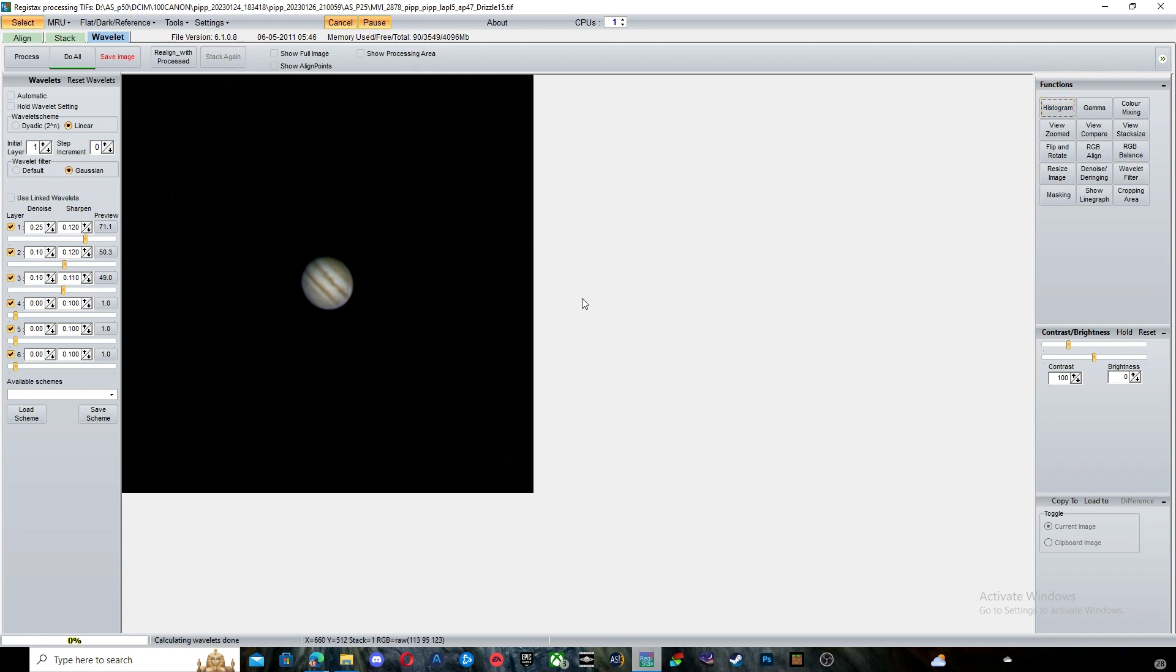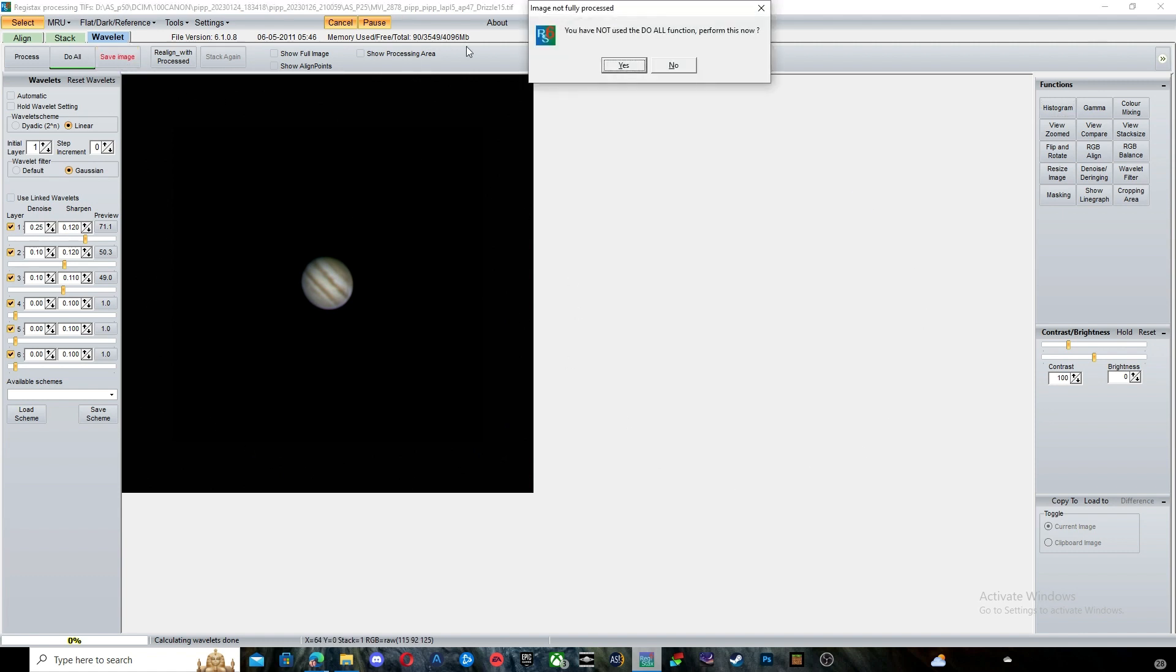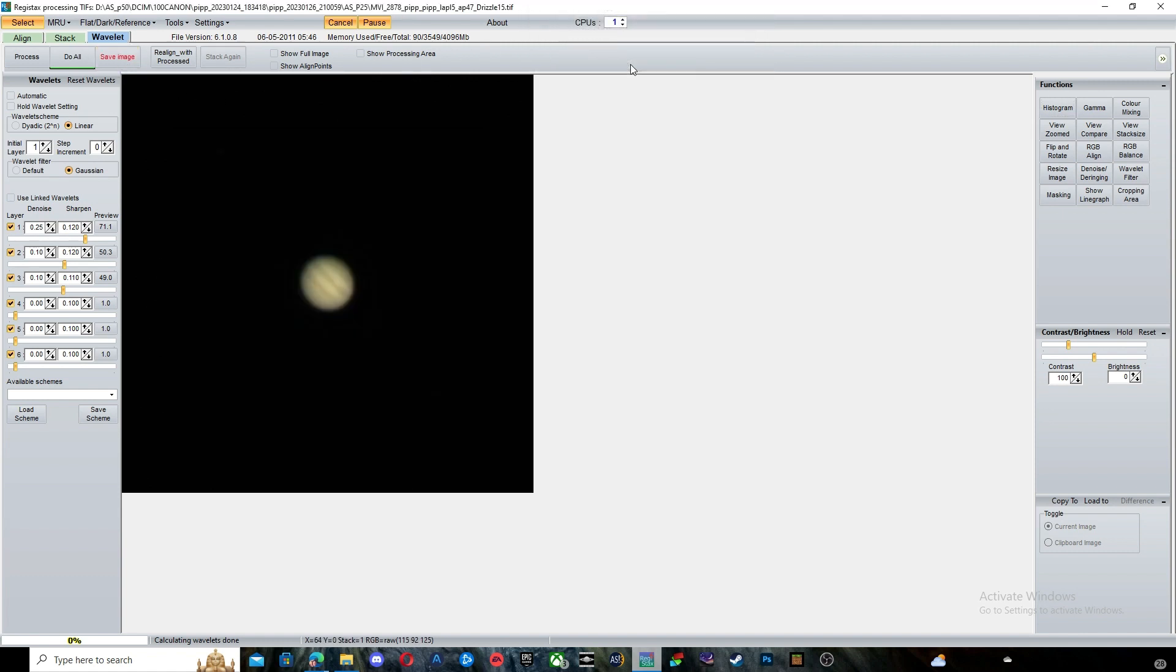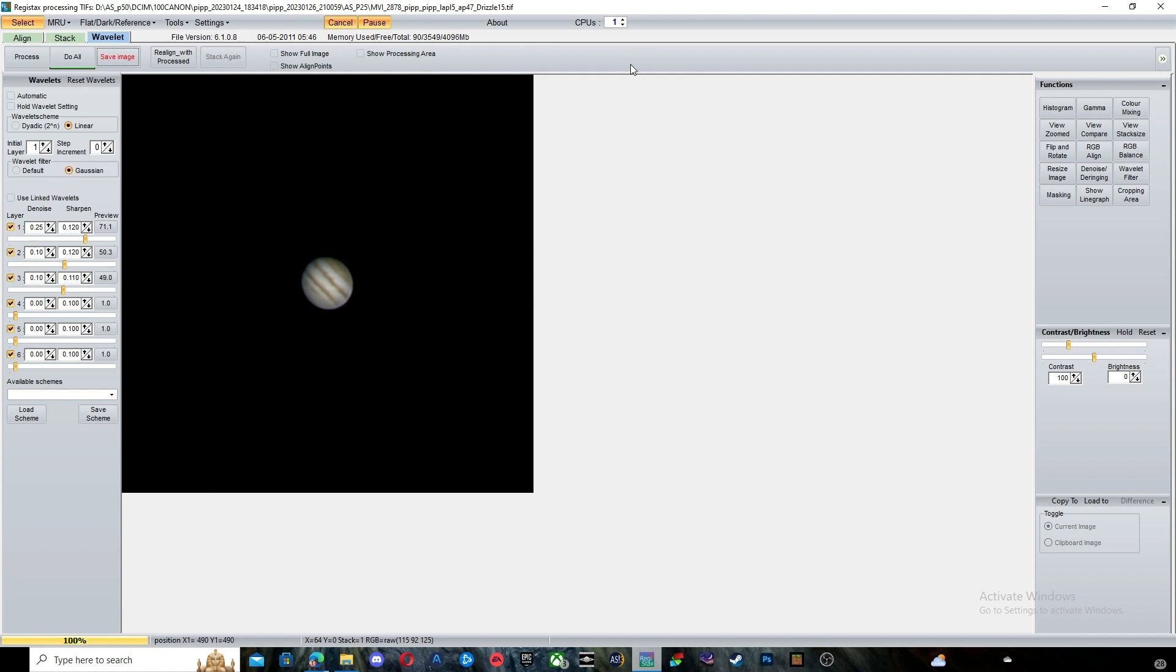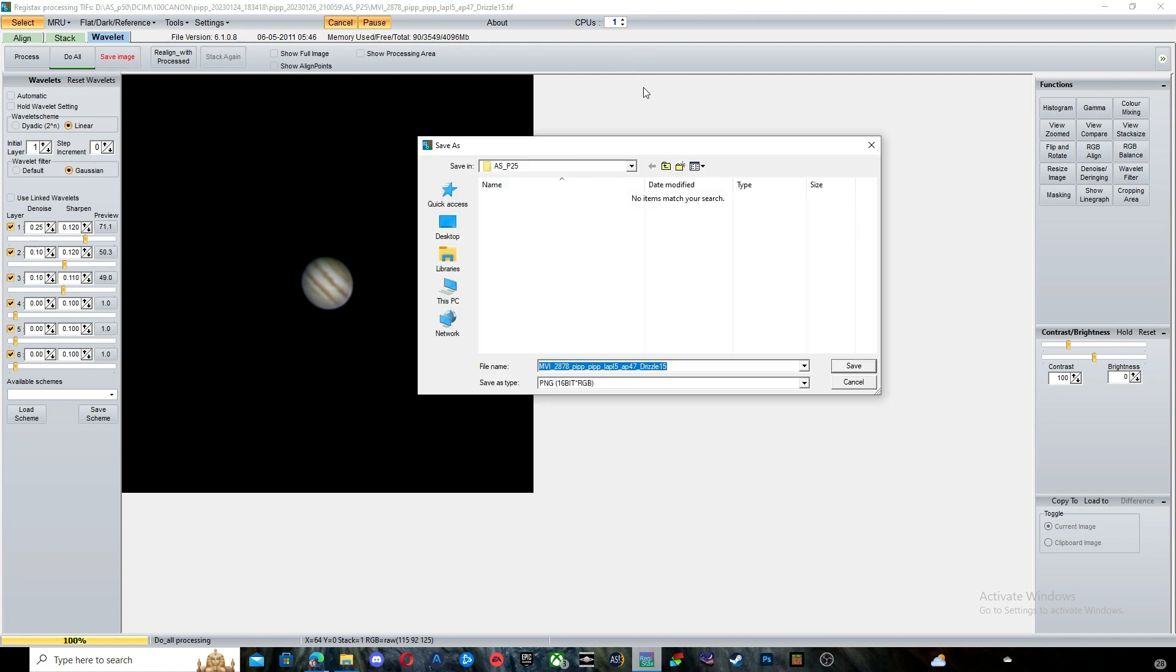At this point, we are done and can save our final image. Thank you for watching everybody.